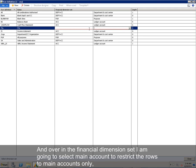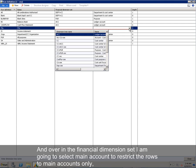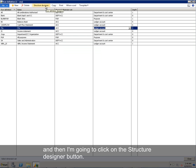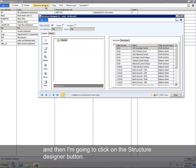And over in the financial dimension set, I am going to select main account to restrict the rows to main accounts only, and then I'm going to click on the Structure Designer button.